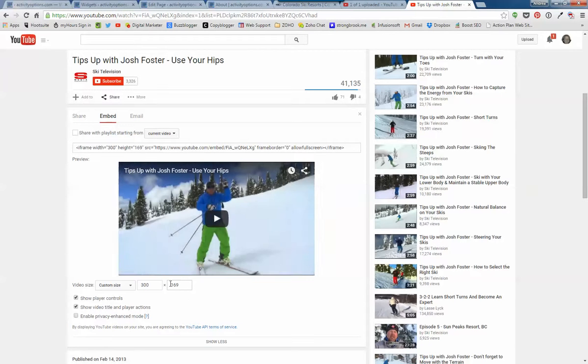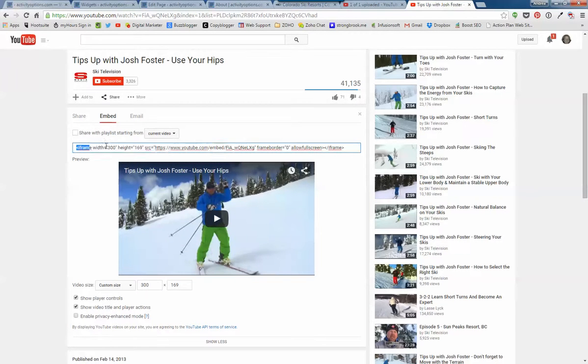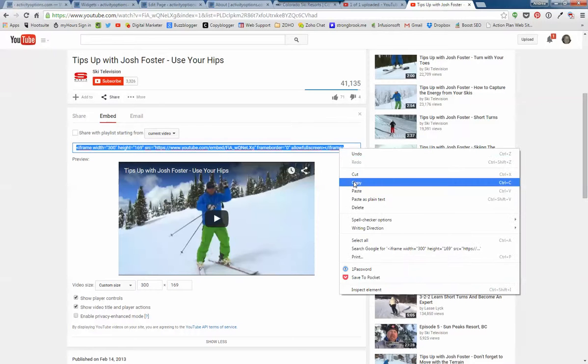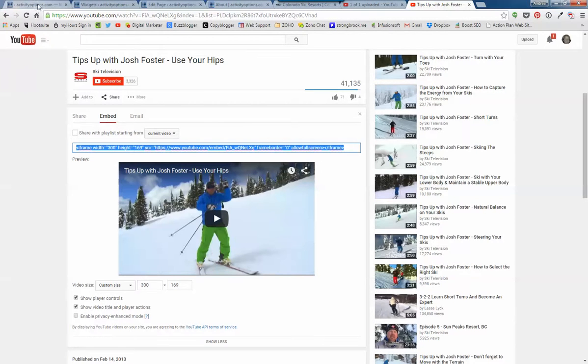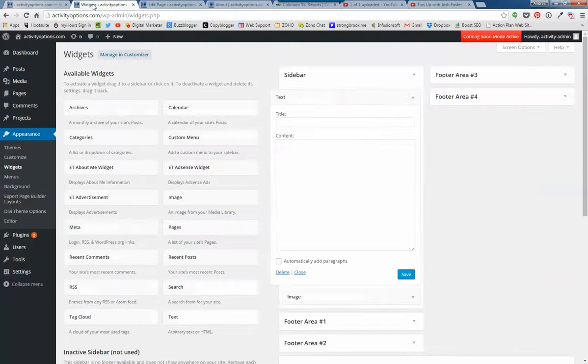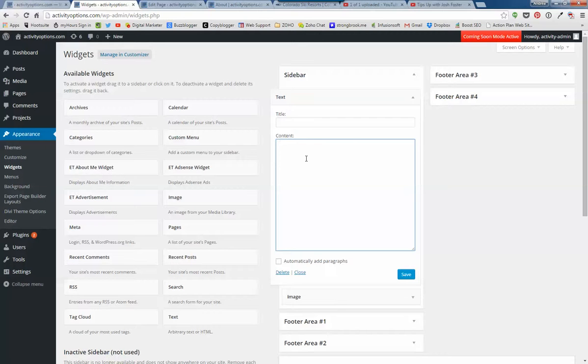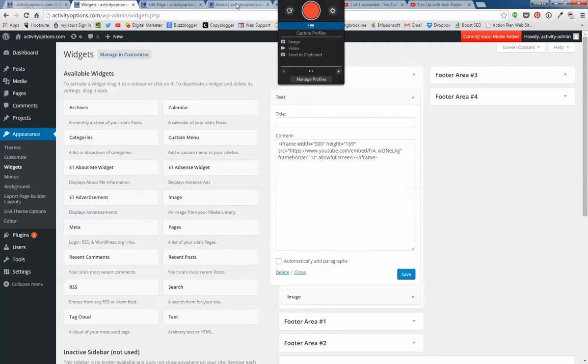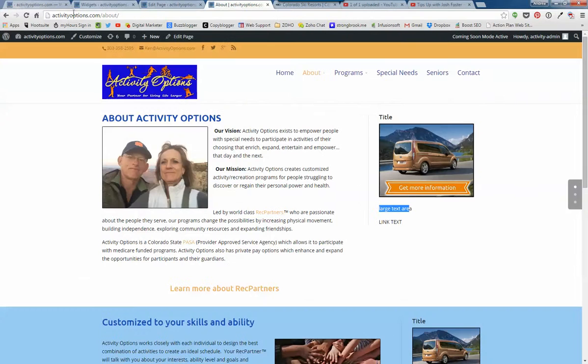And then it gives me the height. Okay, so now I've copied this bit of code. And I go over to the text widget and paste it in here. And then save that. And I'm going to refresh the About page.